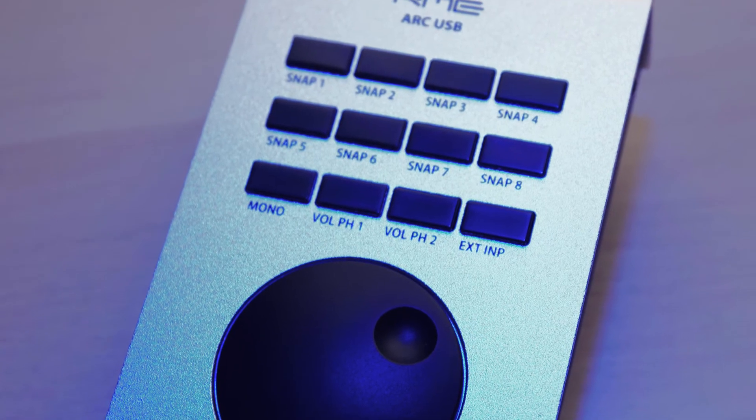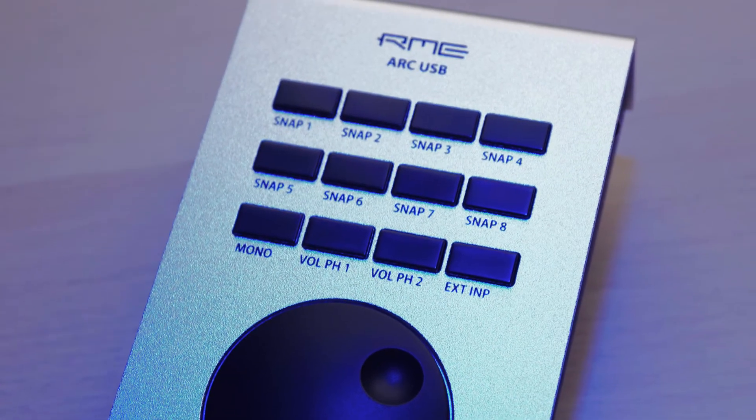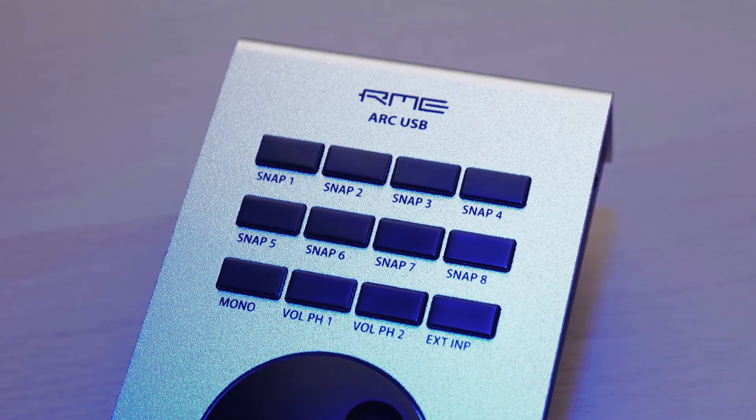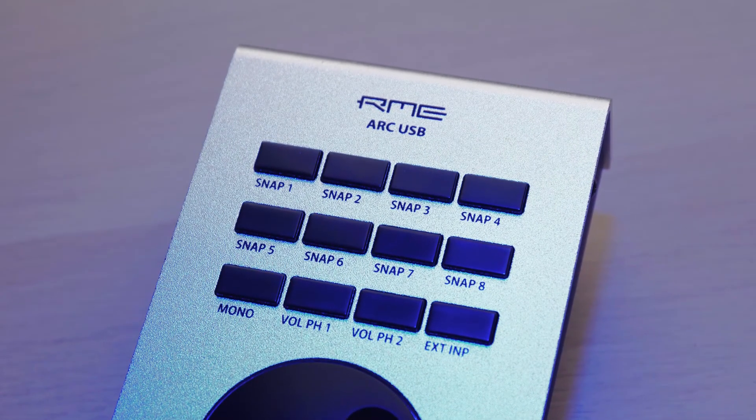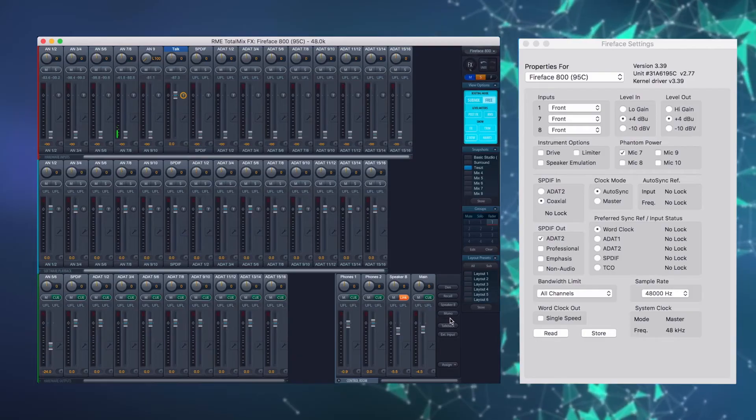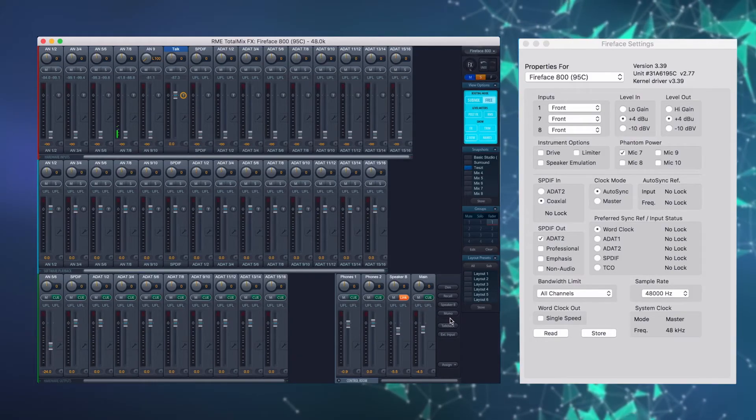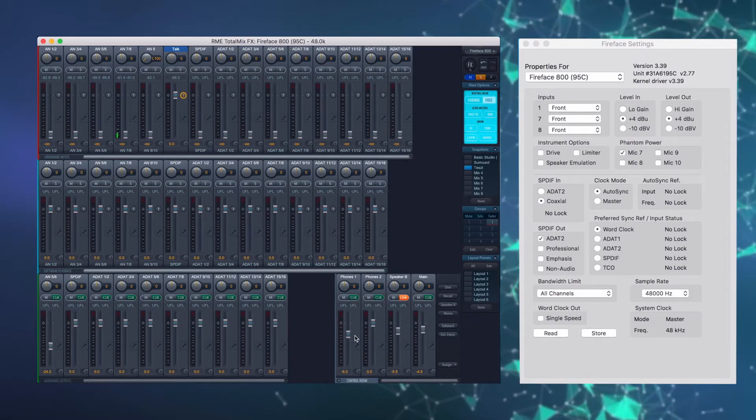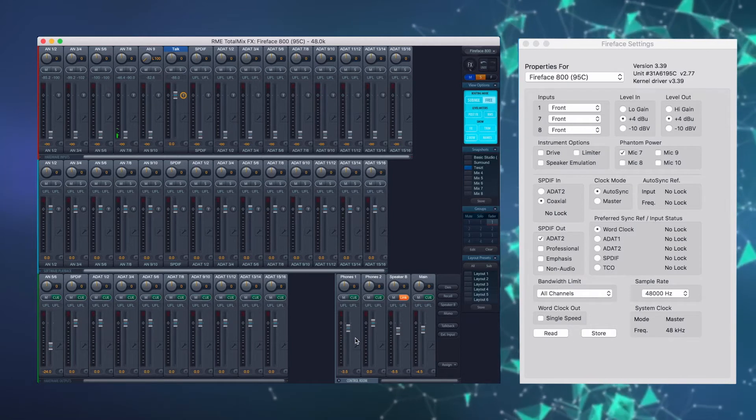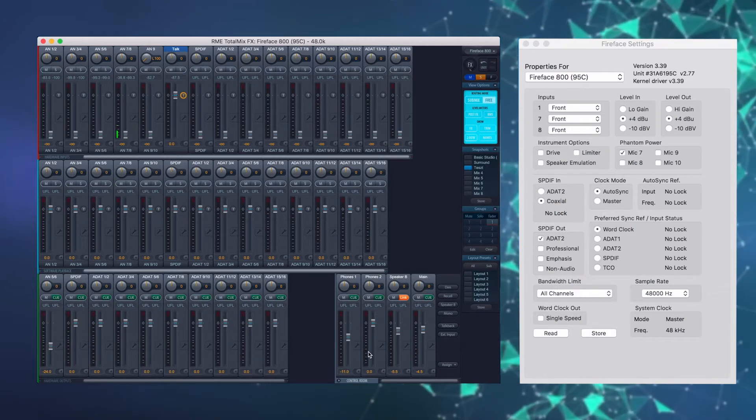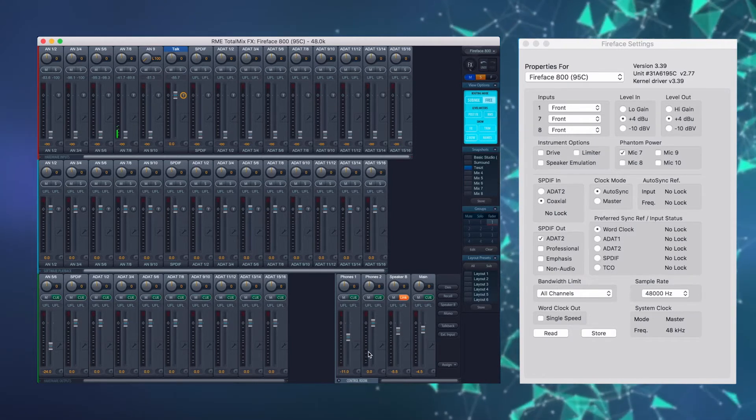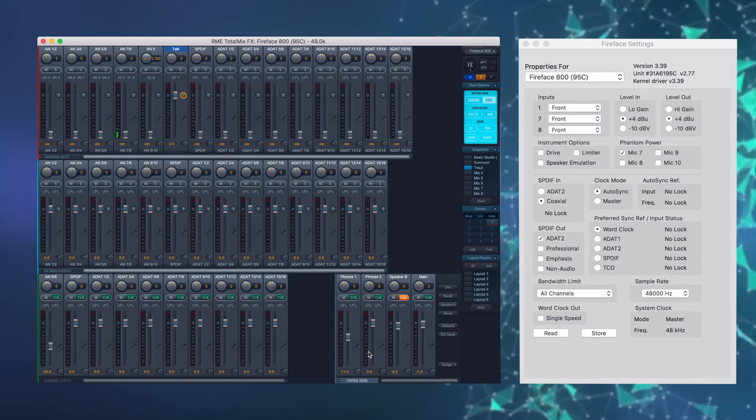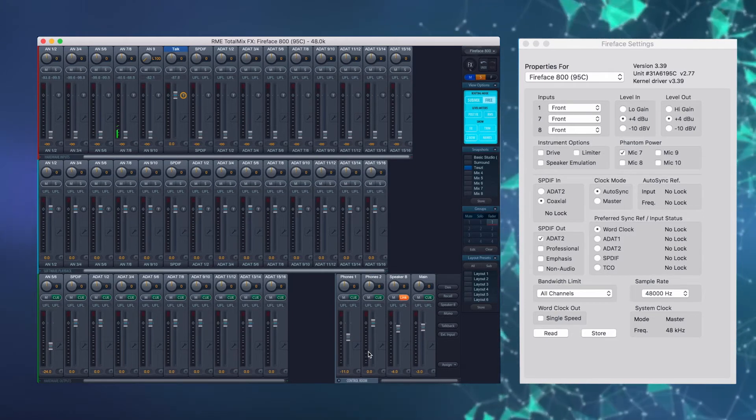A következő két gomb a két beállított fülhallgató kimenetnek a kiválasztó gombjai. Ha ezekre ráválasztunk, akkor az encoder-rel ezeknek a hangereit tudjuk állítani. Alapértelmezett esetben a main output, a fő kimenetnek a hangereit tudjuk állítani az encoder-rel.